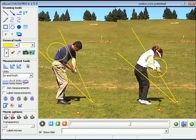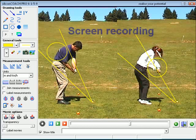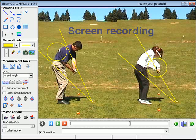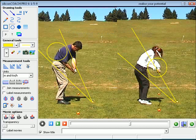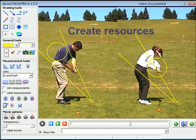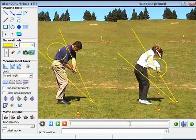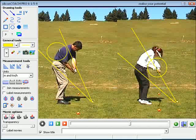In the Silicon Coach Pro software you can even record all of your drawings, measurements and a voice over as you do an analysis, and a brand new video file is created as you go. This can then become a teaching resource that you give to students or send to anyone via email. You can even upload it to a web based video sharing site.